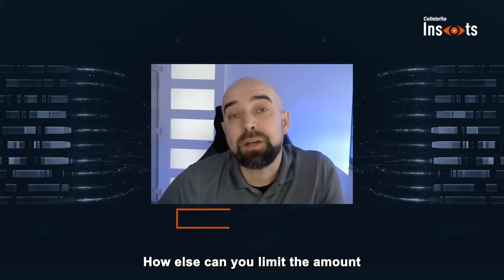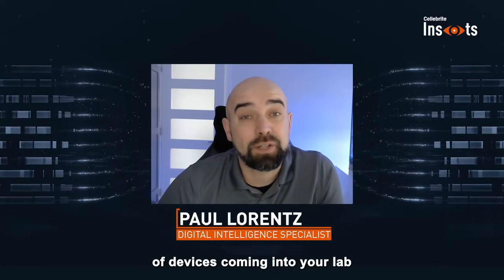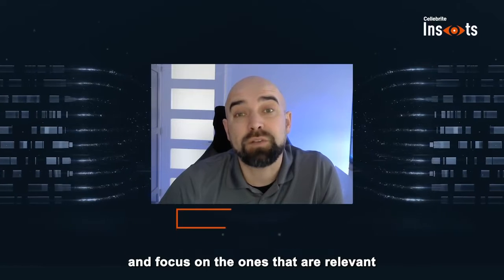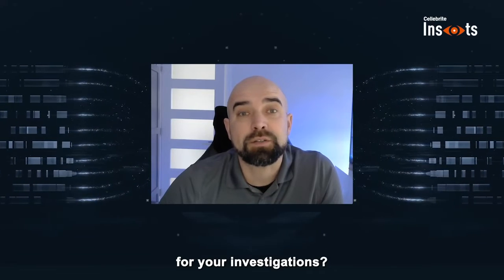How else can you limit the amount of devices coming into your lab and focus on the ones that are relevant for your investigations?